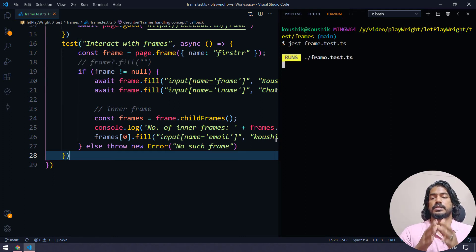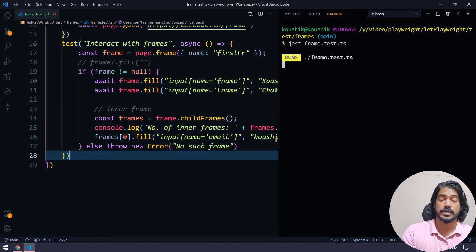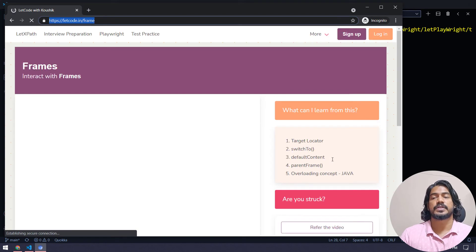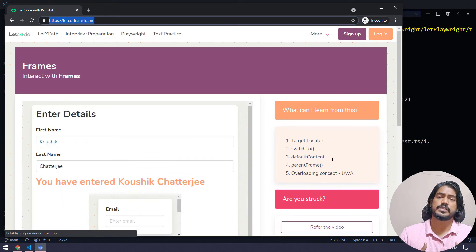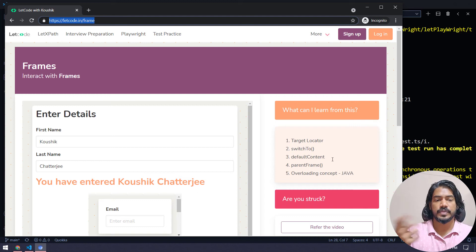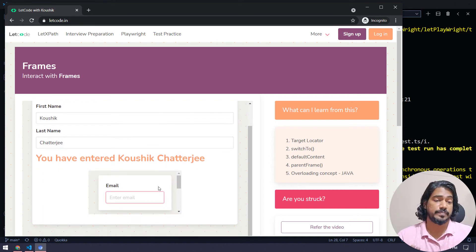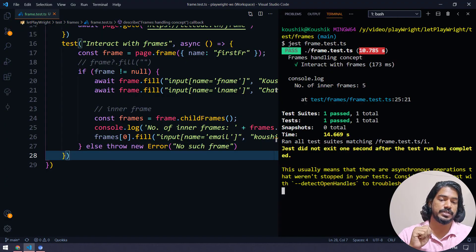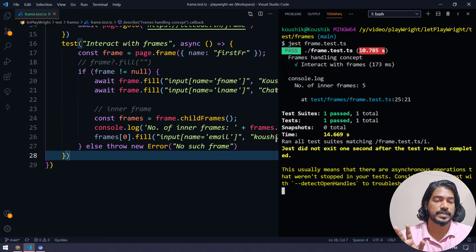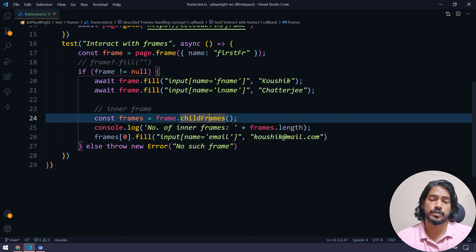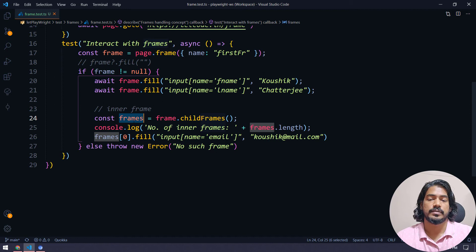So we found the first parent frame, then within it found all child frames, and within the child frame we targeted the element and performed the interaction. It's essentially the same concept as Selenium's switch-to approach. However, the test passed but it didn't actually type — let me investigate why.